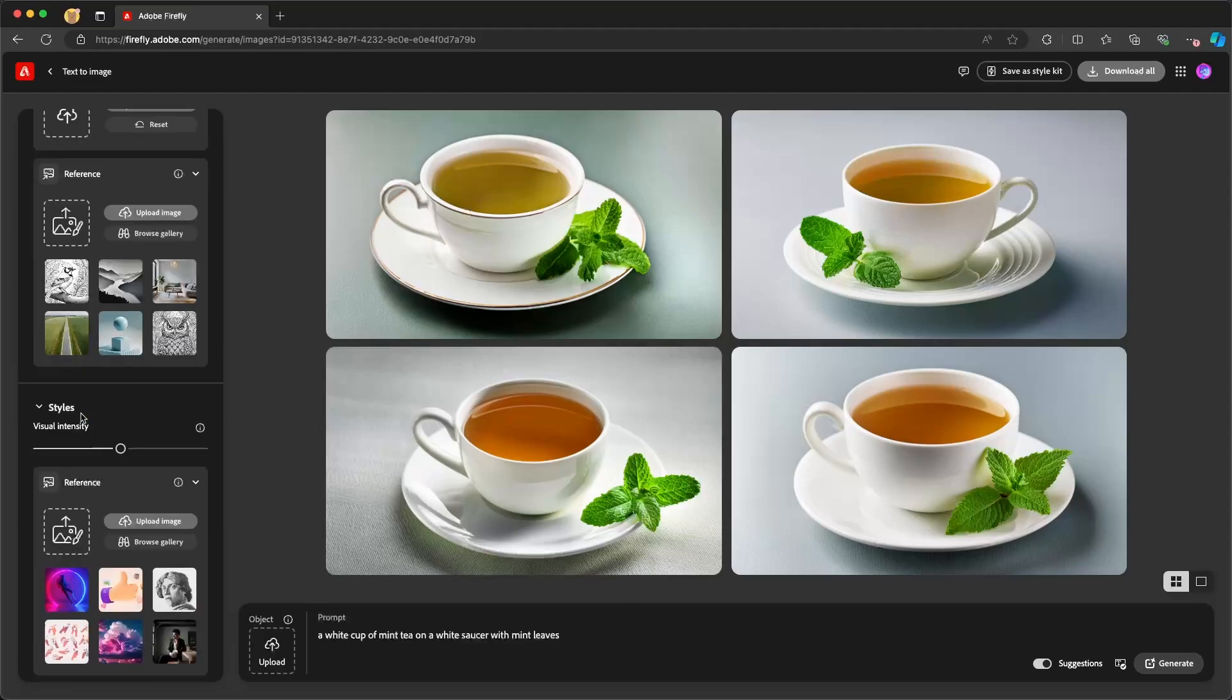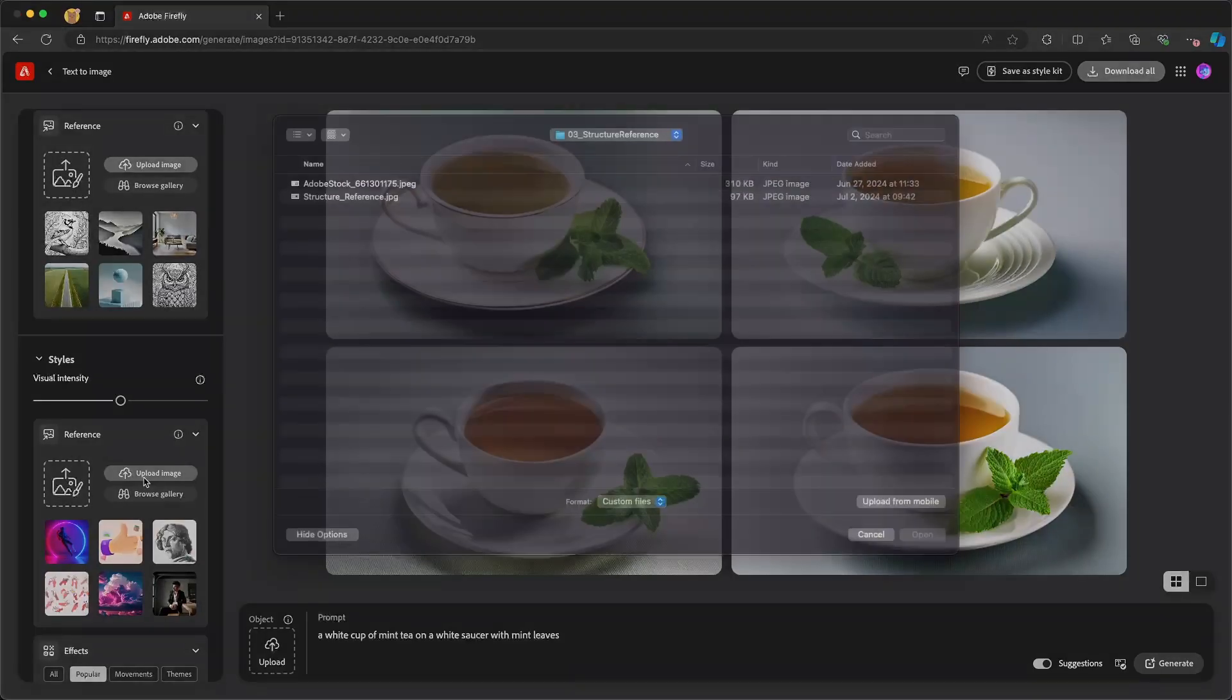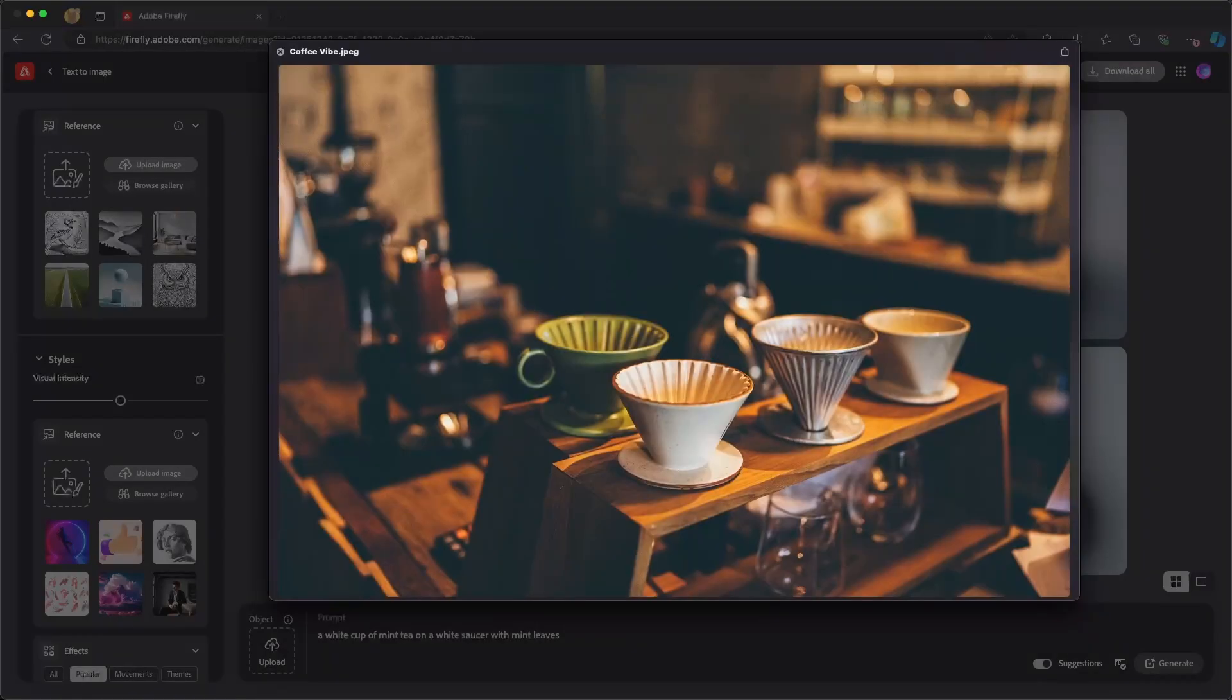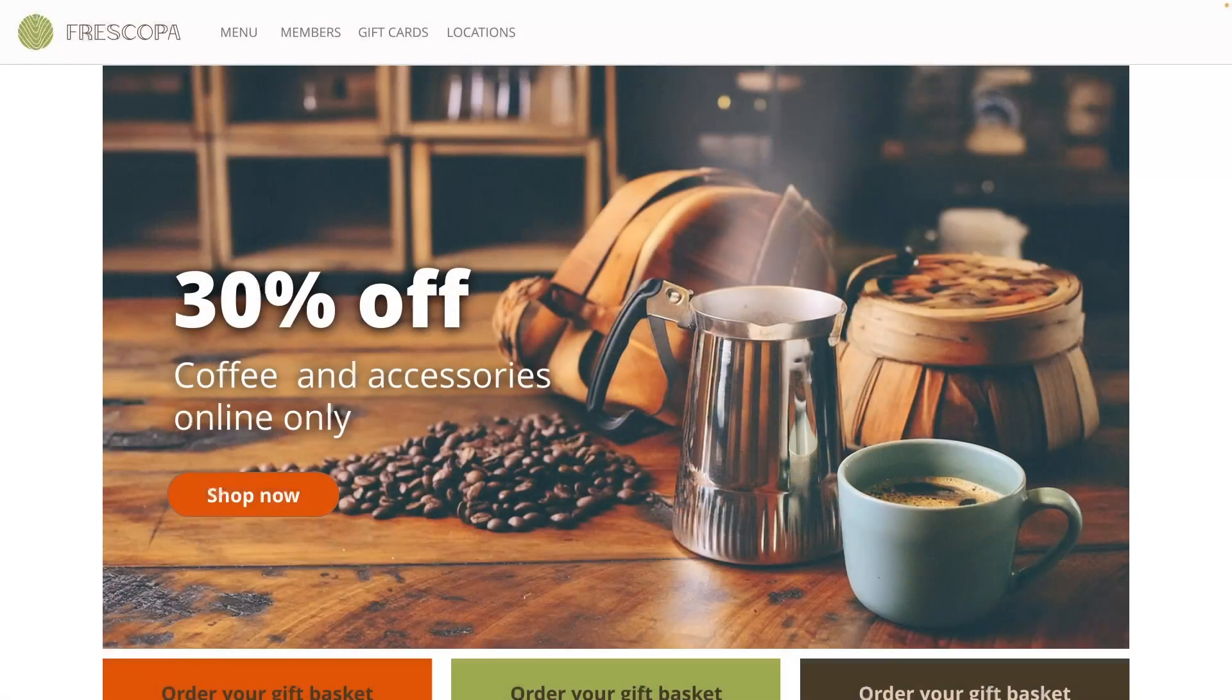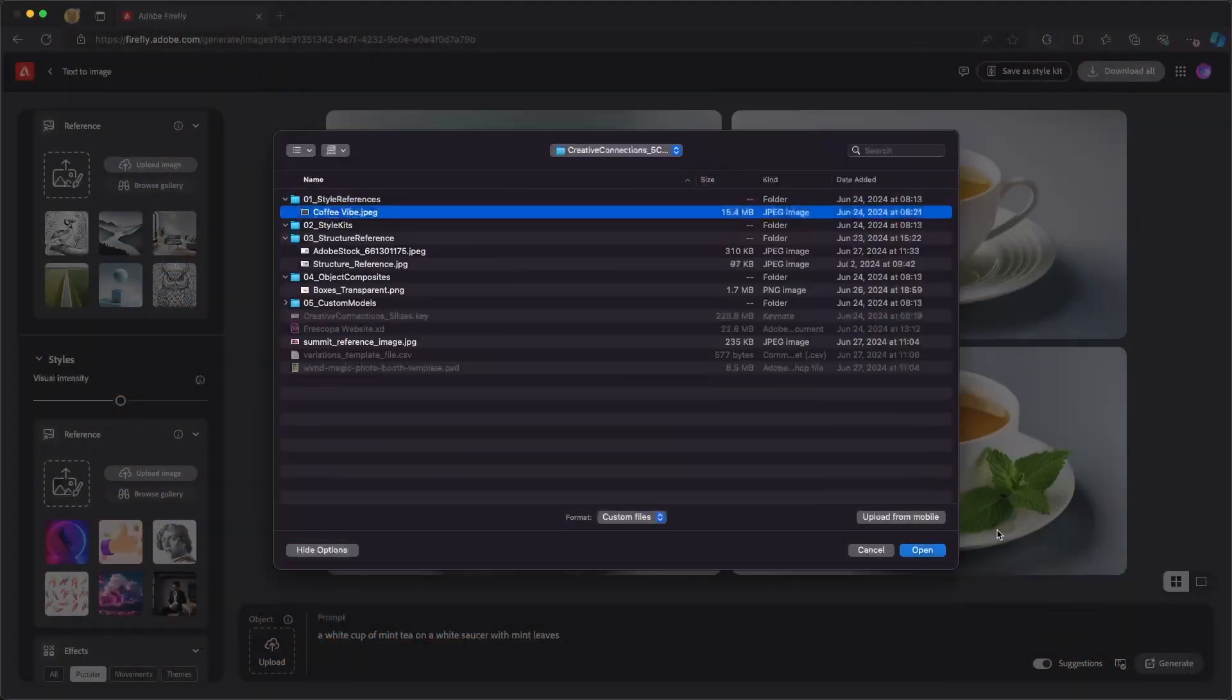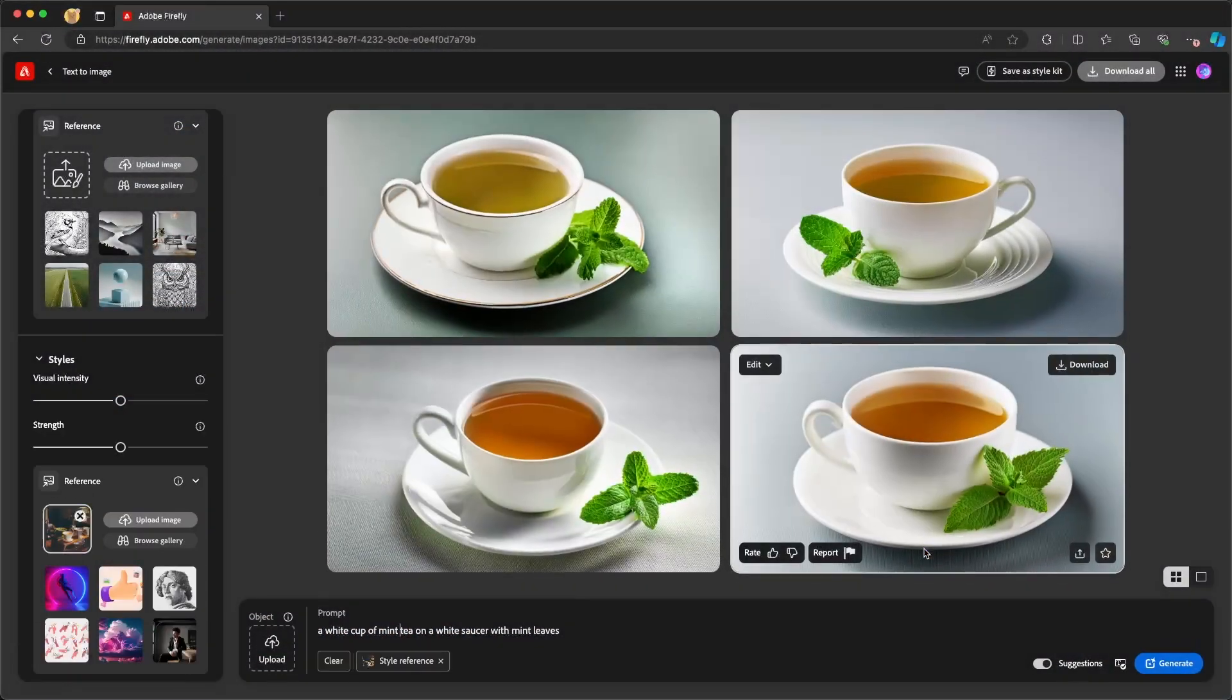First off, if I scroll down to where it says styles on the left here, I can choose an image that I have to help inform the style. You'll see here that I have this coffee vibe image that gives a lot of the warmth and color that I would expect from a cafe, somewhat similar to the one that I have on my webpage here. So I'm going to choose that one and use that as a style reference.